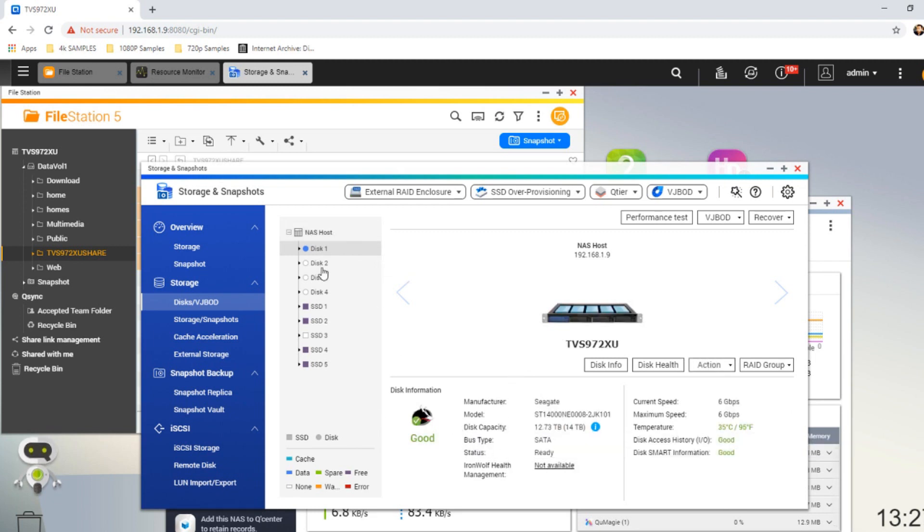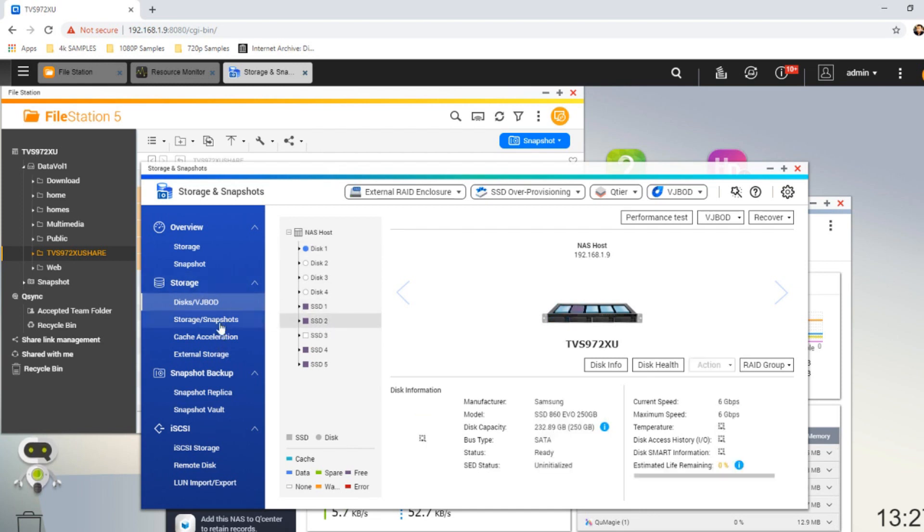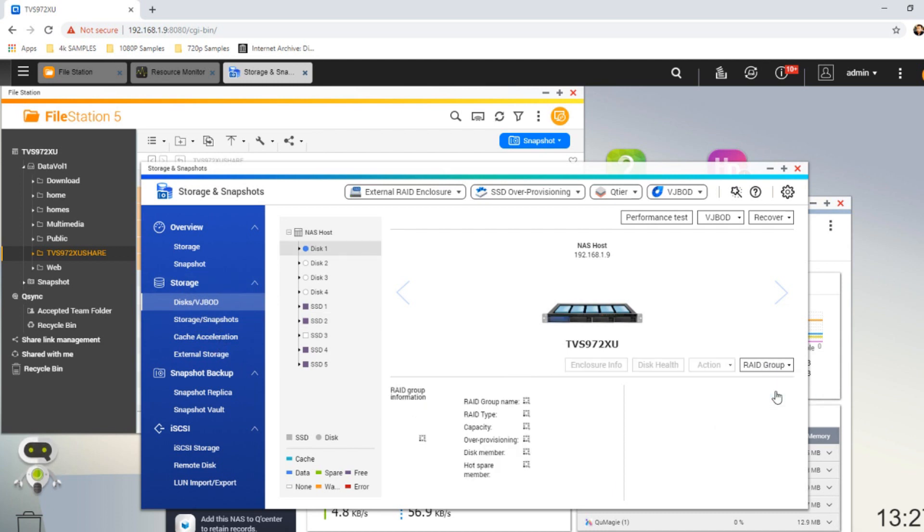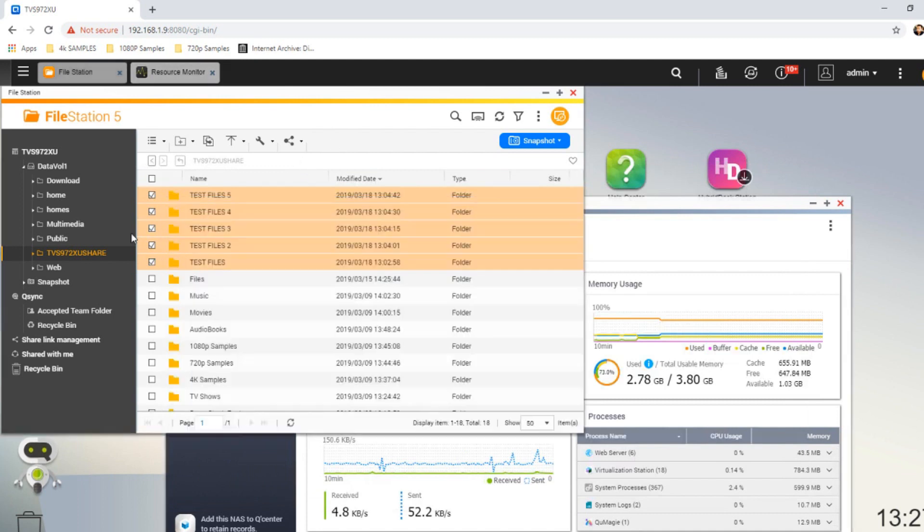On that first drive we can see it is a 14 TB Seagate IronWolf drive inside this device. There's no RAID, it's a drive on its own. As you can also see, we haven't done anything with these other drives. We've not created a RAID out of them. They're not accessible.